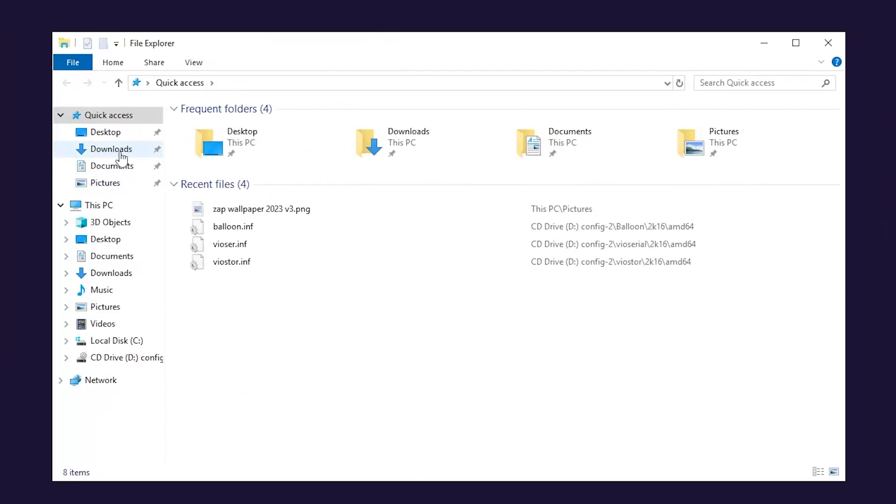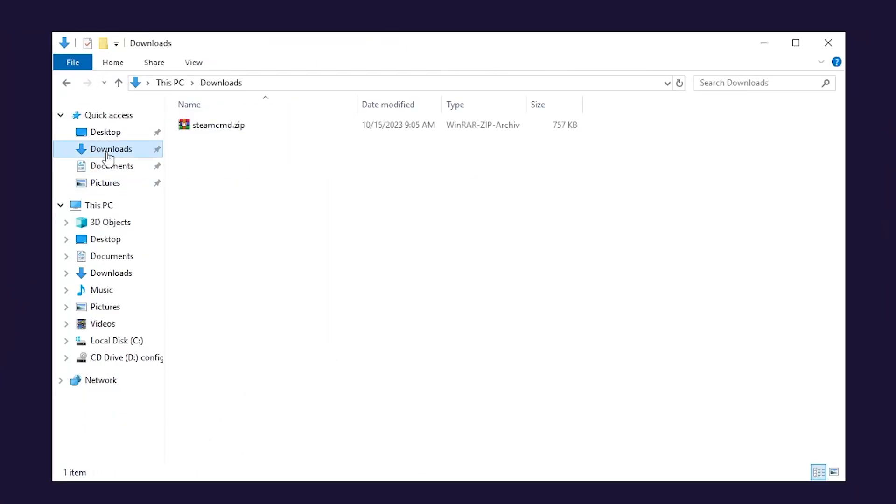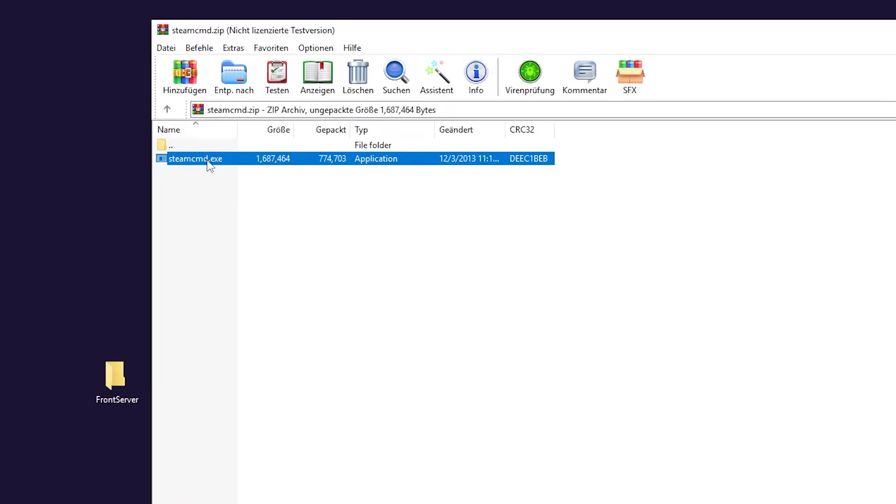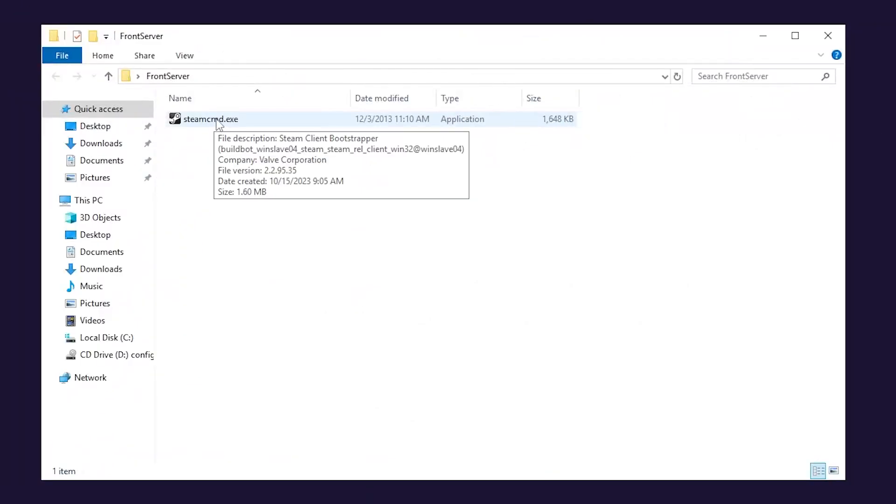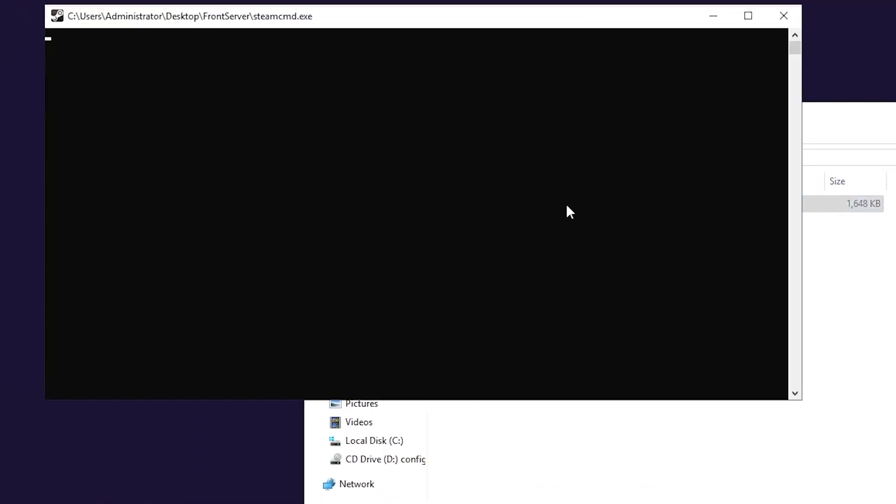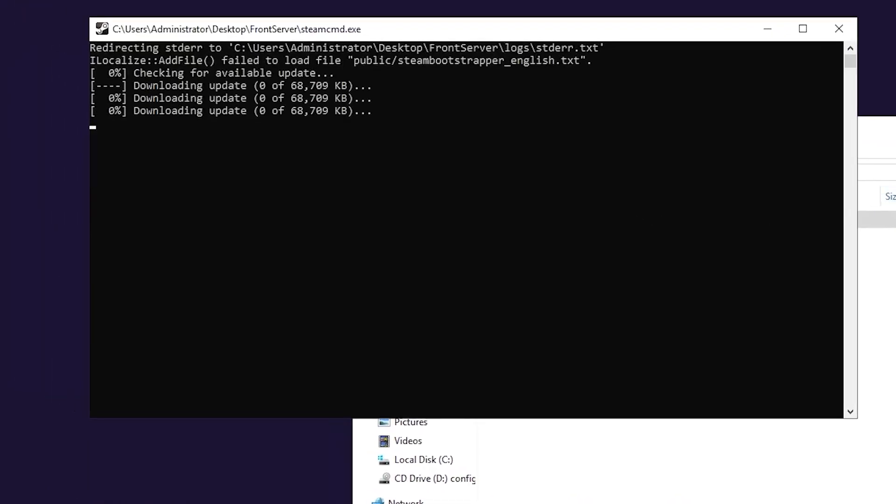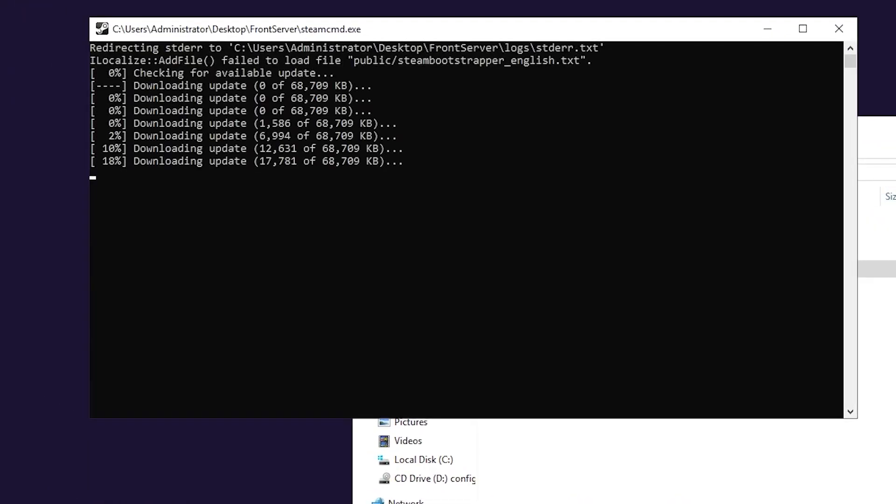Now open file explorer. Go to downloads folder, open the Steam file that you just downloaded and drag and drop the contents into the folder you created earlier. After that, double click SteamCMD and wait for the installation to finish.